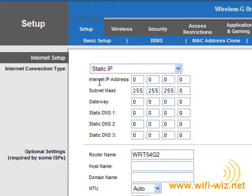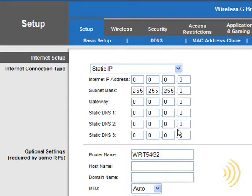Static IP address, you simply type in the internet IP address, gateway, and DNS servers provided to you by your internet service provider.